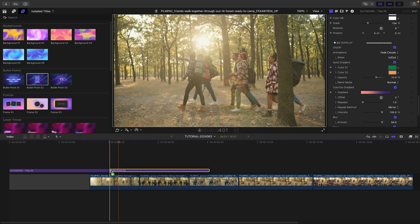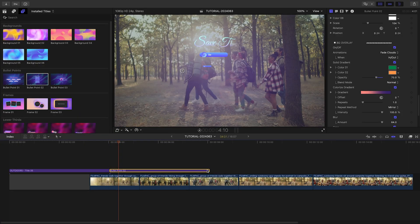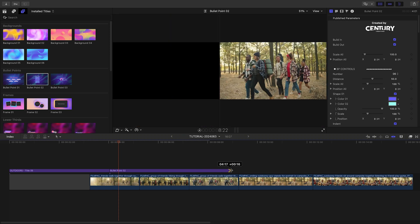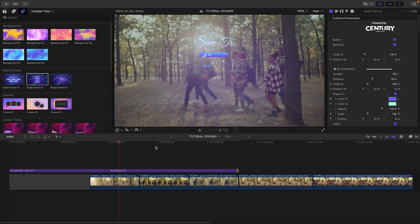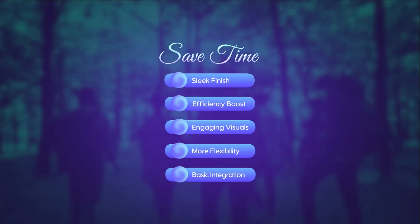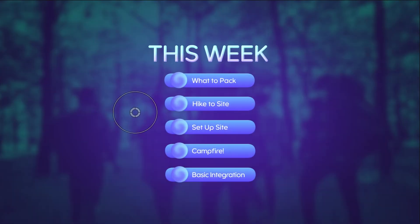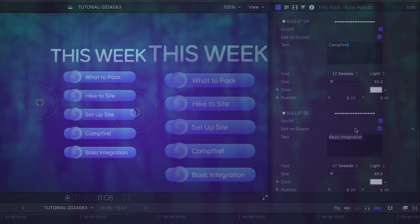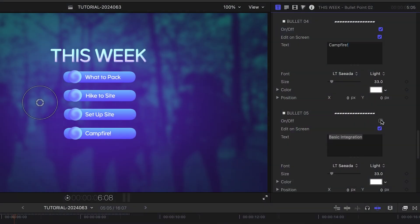I'll drag the Bullet Point 2 preset over my next few clips to introduce what's coming in the episode. I'll add in my text. I can toggle off a bullet if I don't need it.